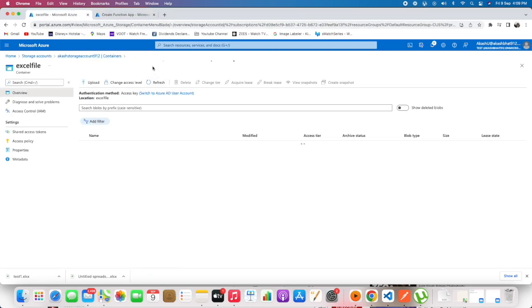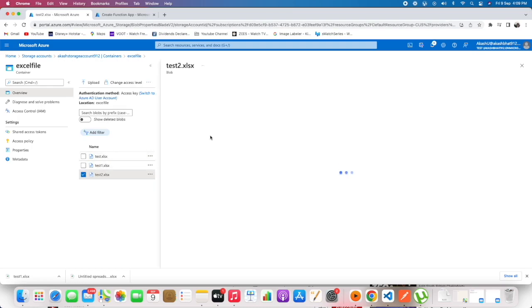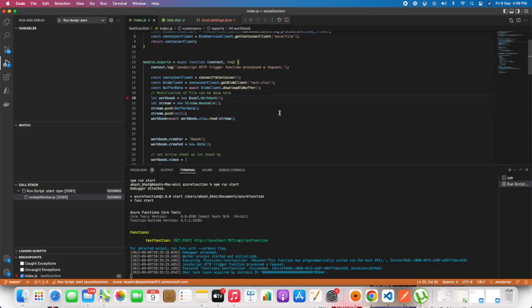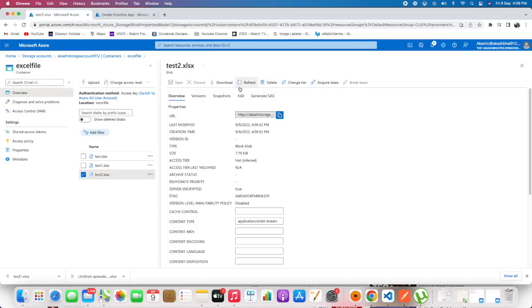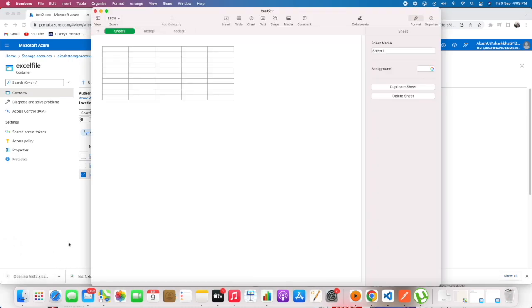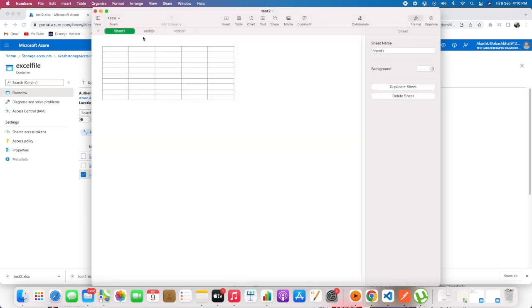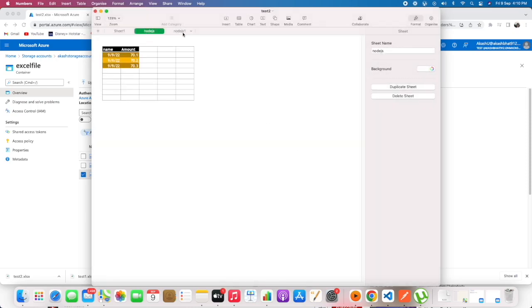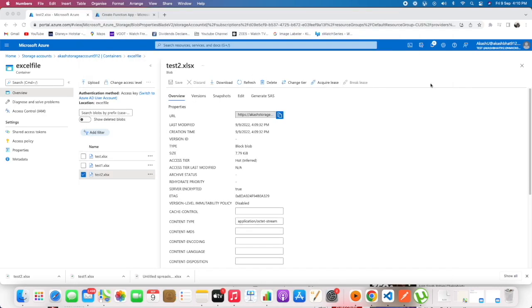So we got test2.xlsx. When we download this, we should be able to see three sheets. And in nodejs there should be one table. So we have the table and nodejs sheet. By this way we can modify the file from the blob.